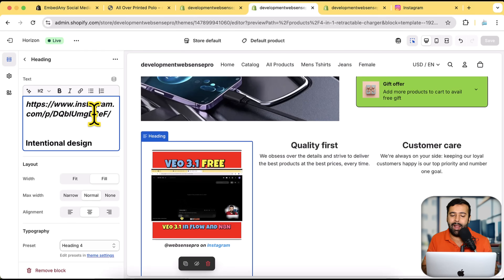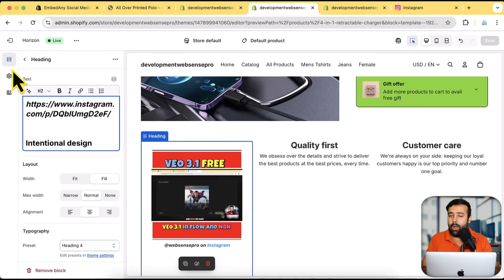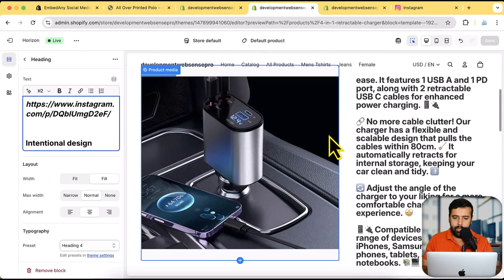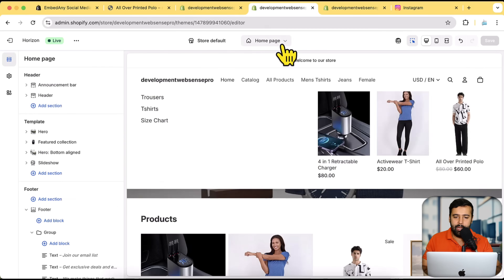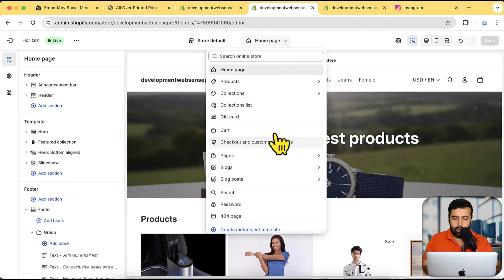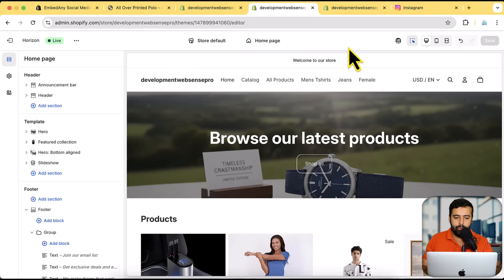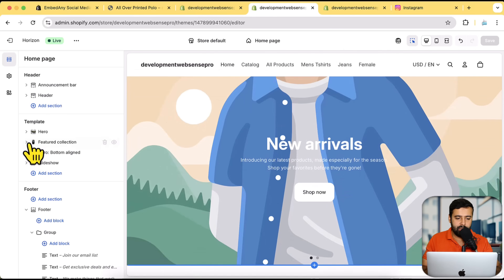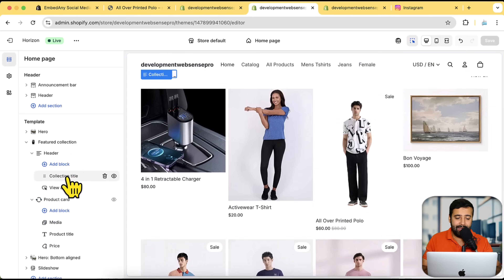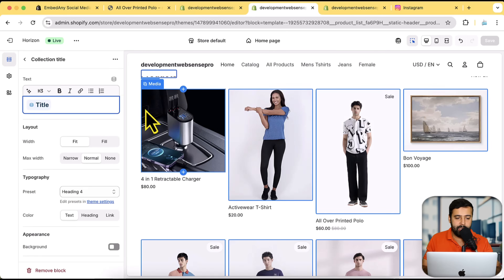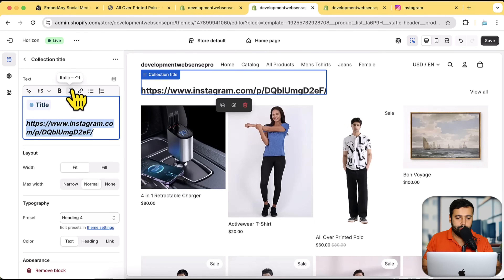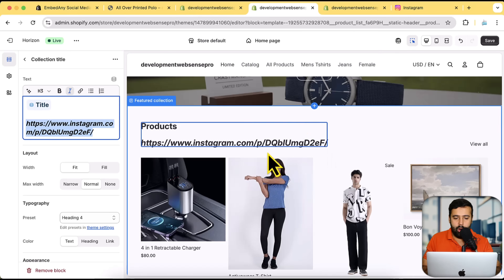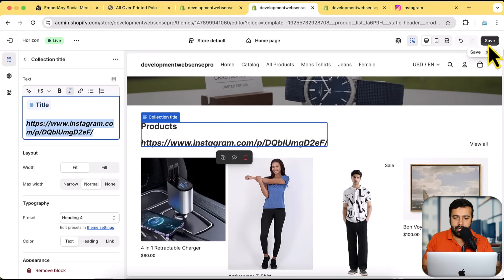It's super simple to add Instagram reels without learning to code — just copy and paste. You can do the same on the home page. We tested it on the product page, and you can add it to any section on the home page, about us page, blog page, or any page. All you have to do is open any section, select any text block, paste the link, and make it italic. It will automatically show up.